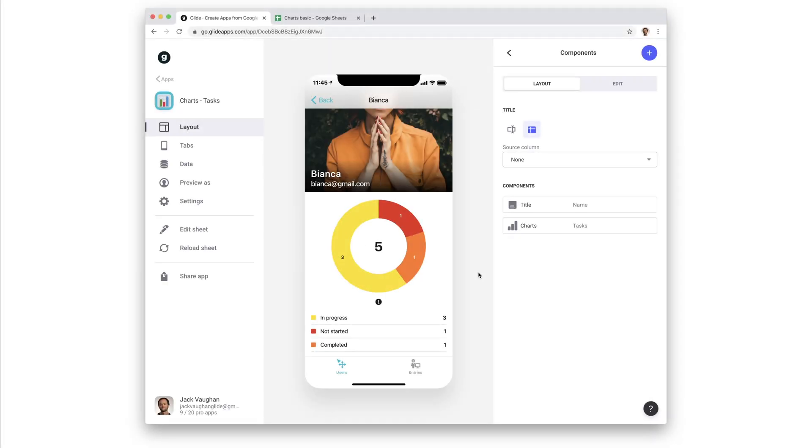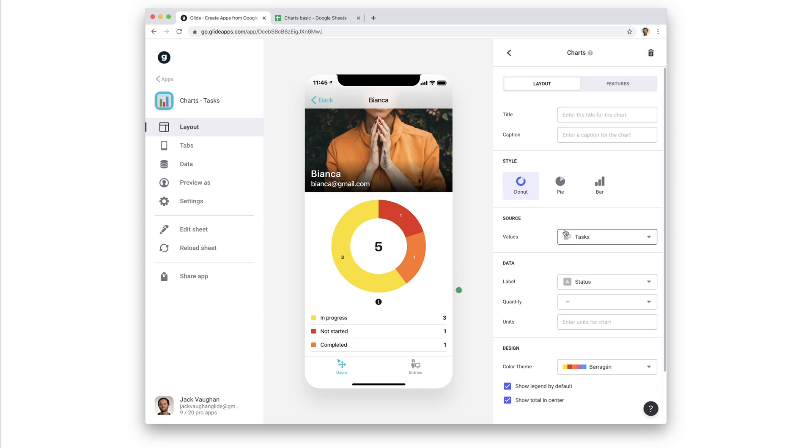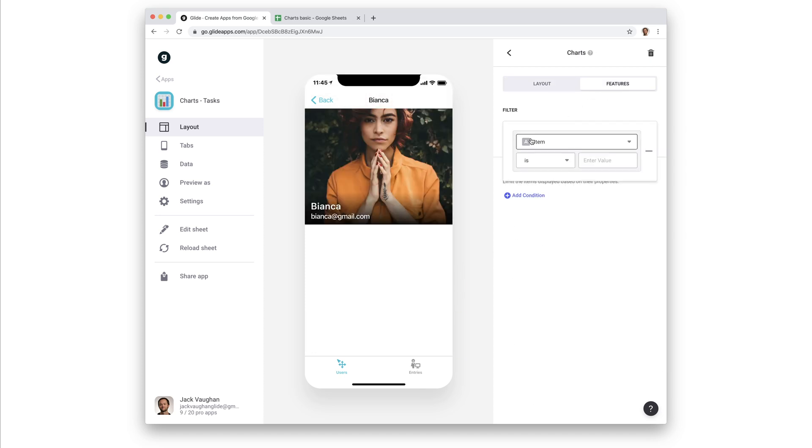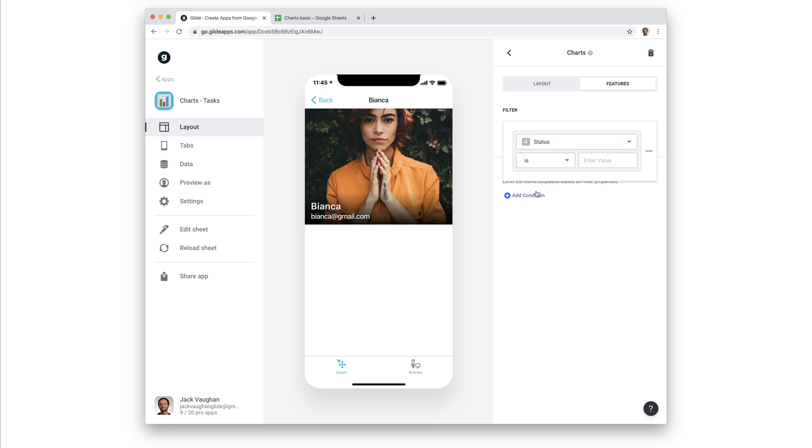If we don't want to show all the data that a data source contains, we can filter what is shown in our chart. For example, going back to our employees and tasks app, say we wanted to show all employees' charts with only the stats on the tasks that are not complete. We can add a filter which shows only items where the status is not complete.